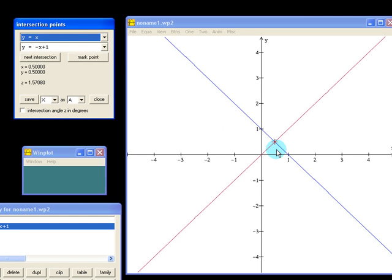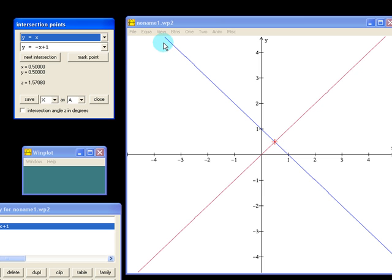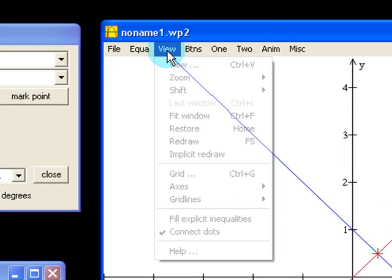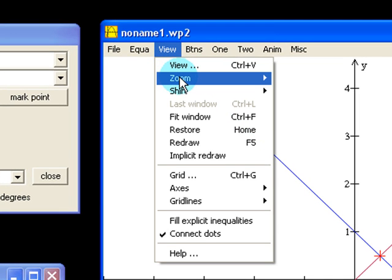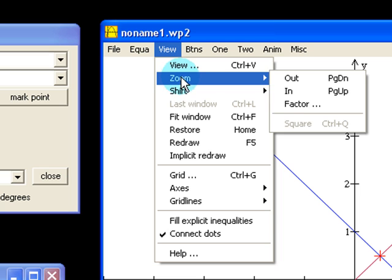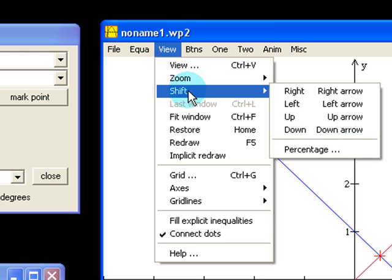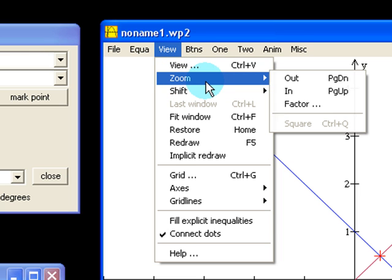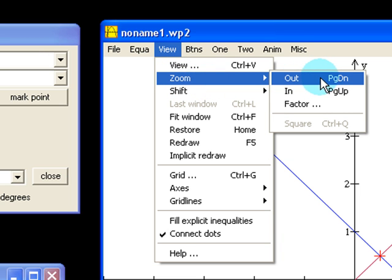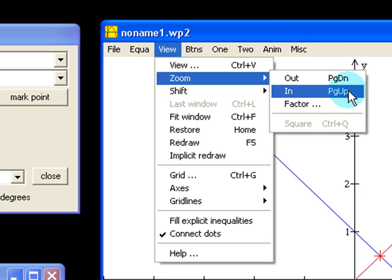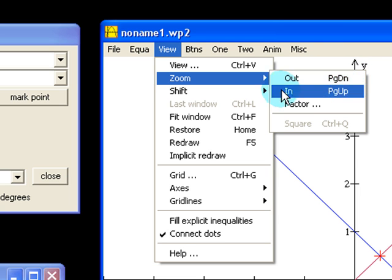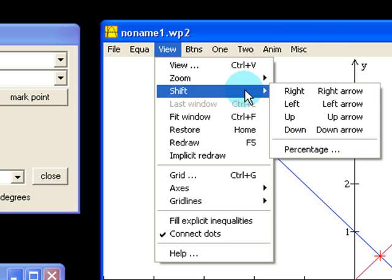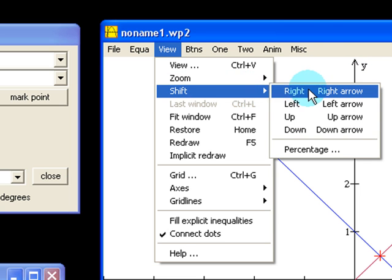Finally, we want a way to navigate the graph. And one way to do that is by going to View and using the Zoom and Shift functions. In Zoom, you can see that we can also use the keyboard keys page down, page up. For Shift, we can use our arrow keys.